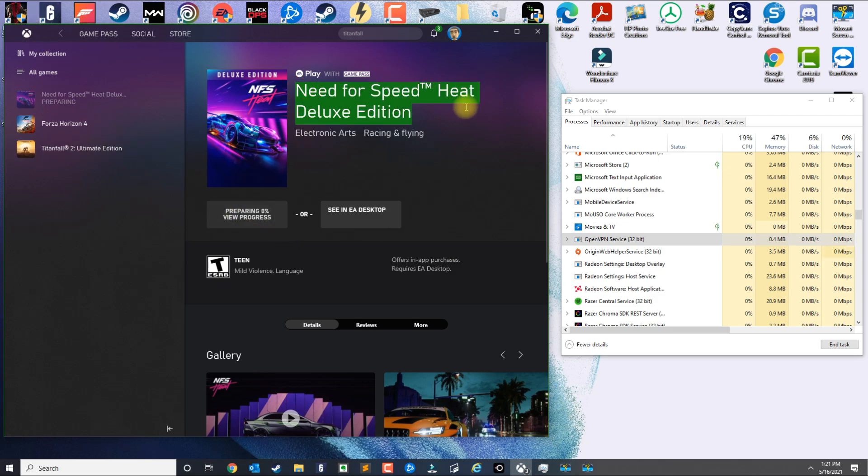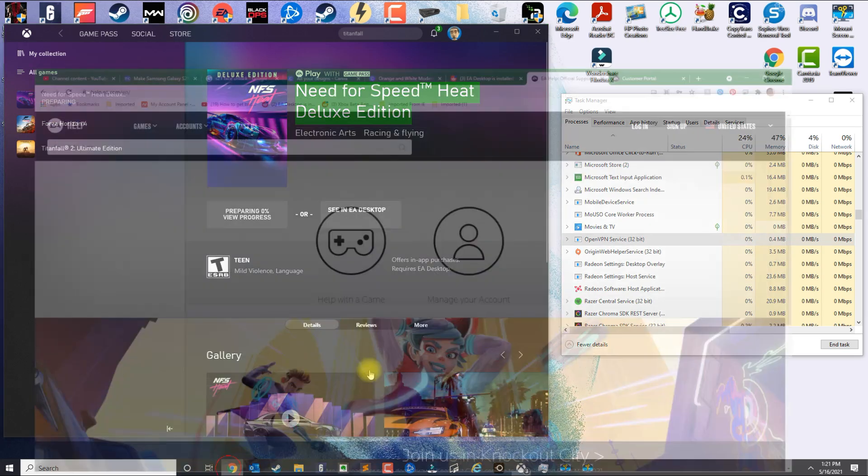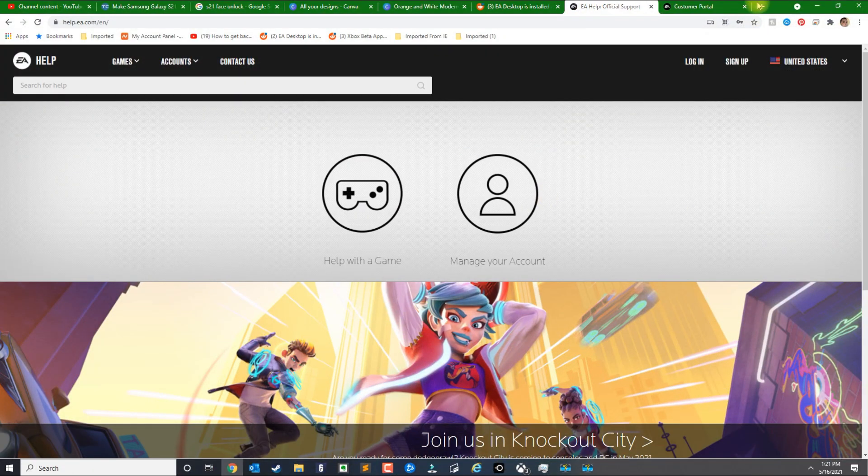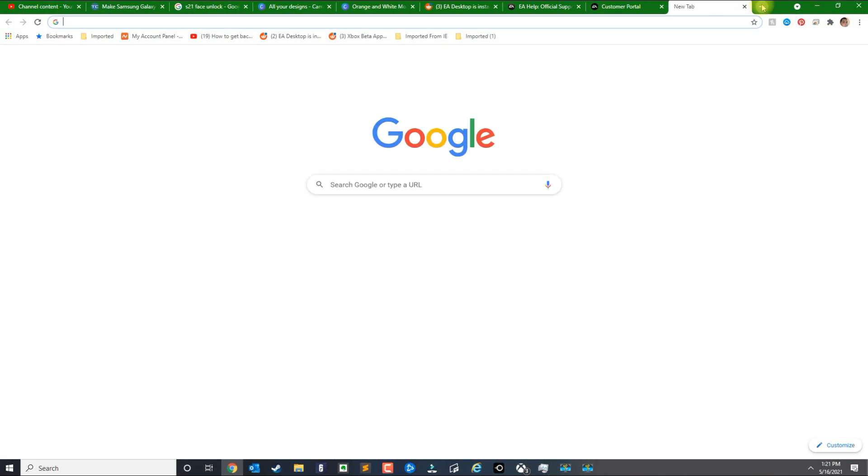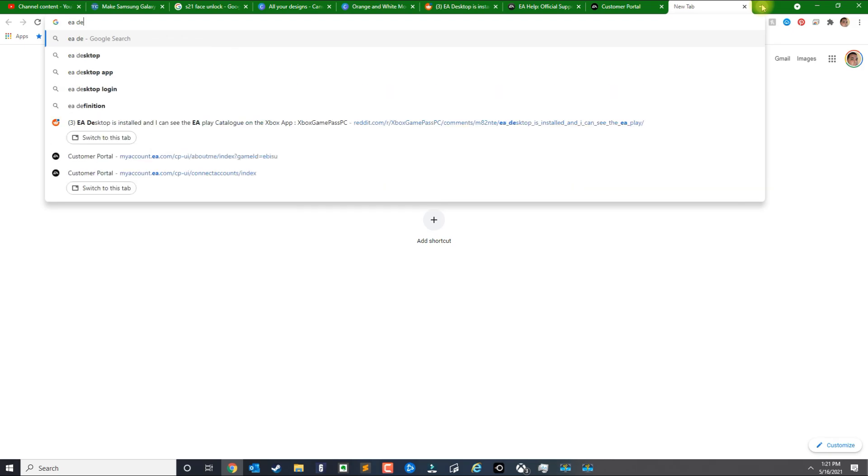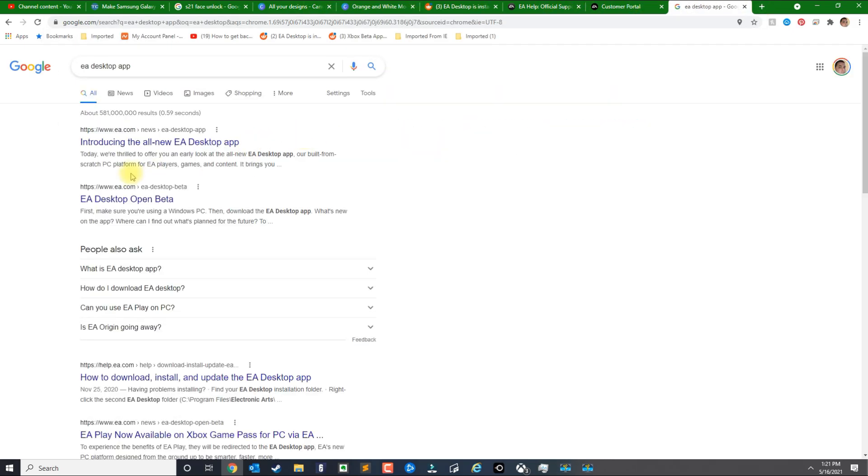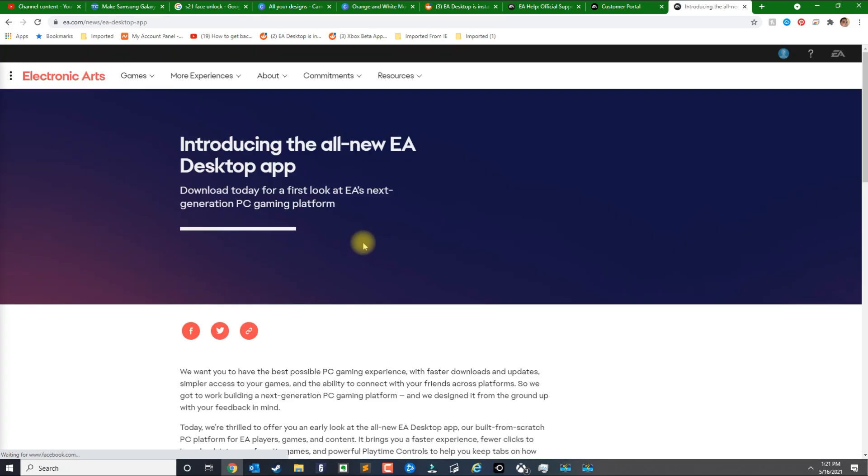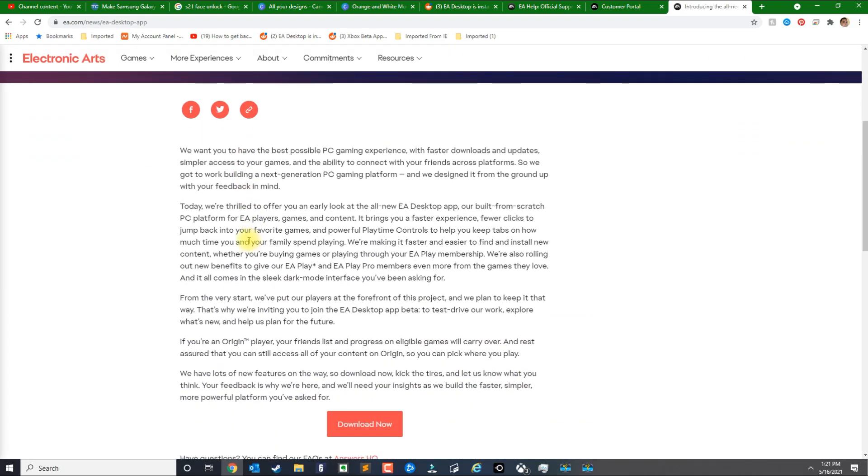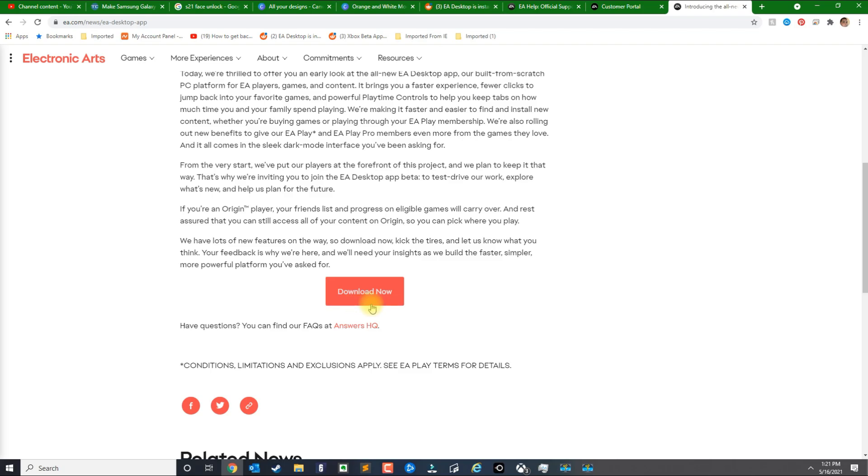Then you go to Google and download the EA Desktop application. You could download it but I recommend doing it first. Click on download now and that should download the executable file.